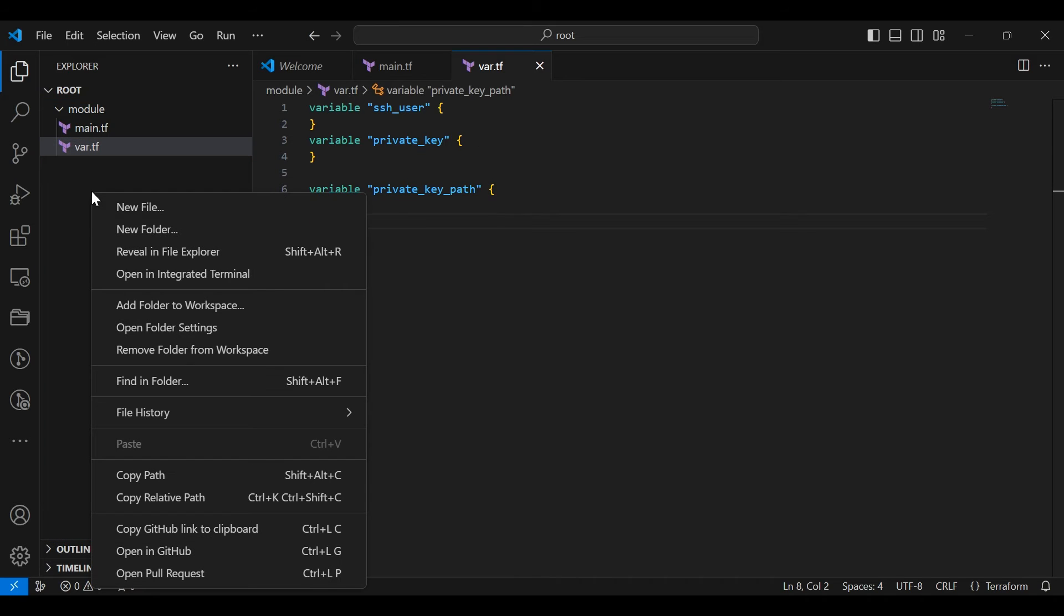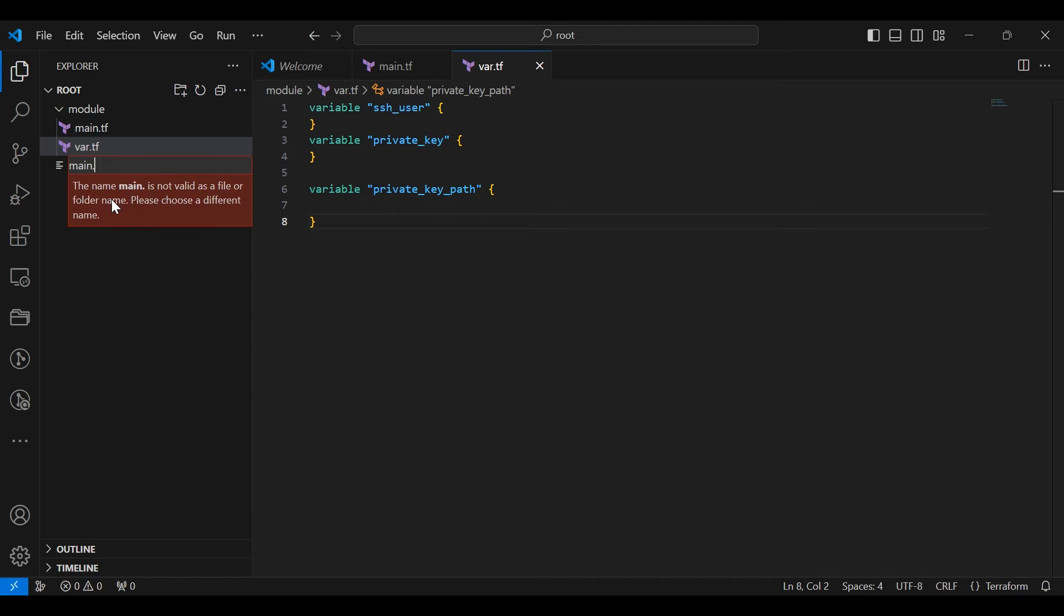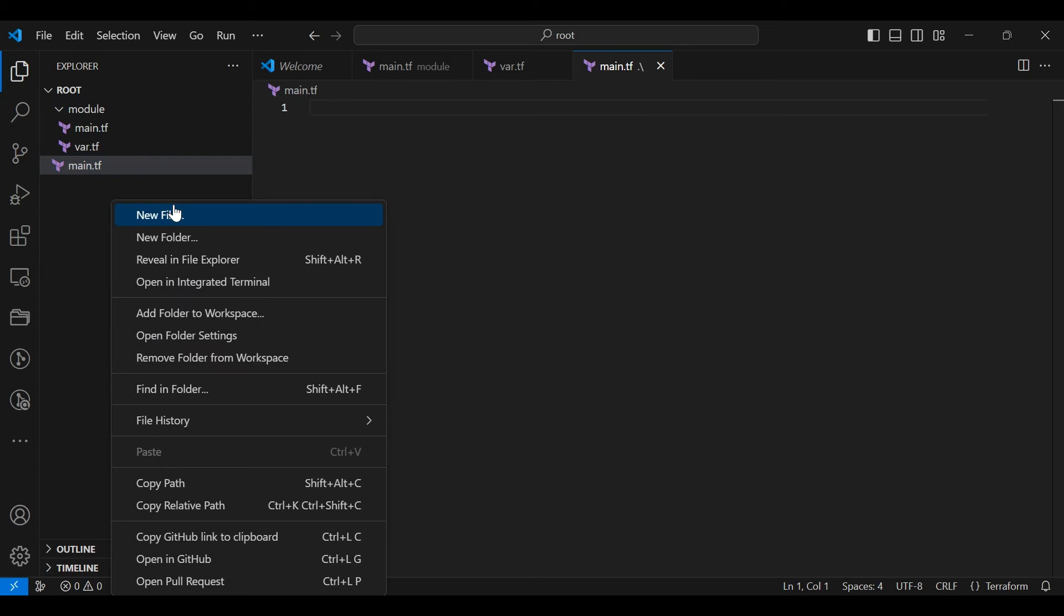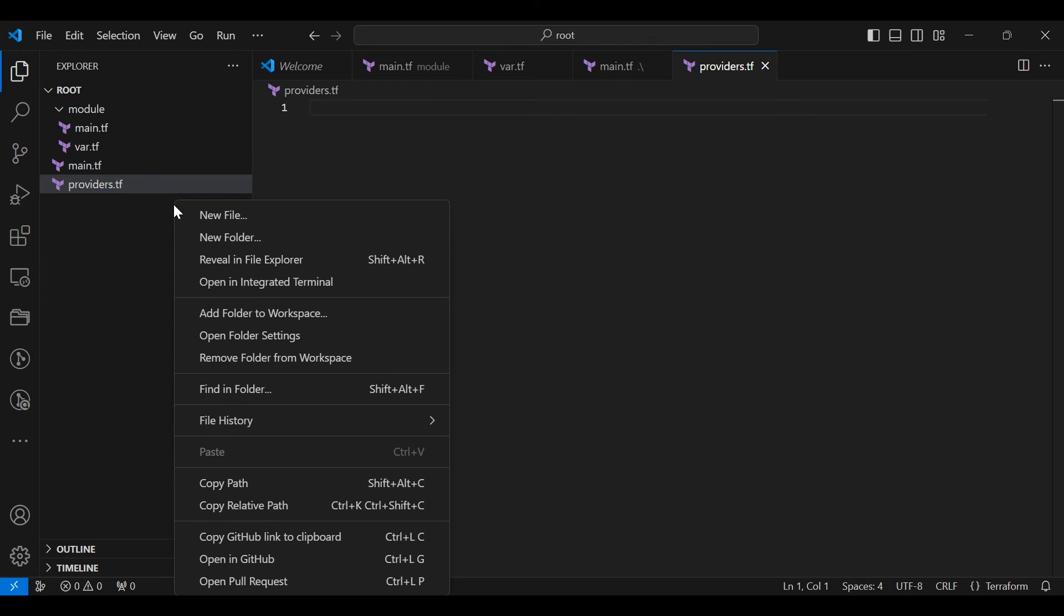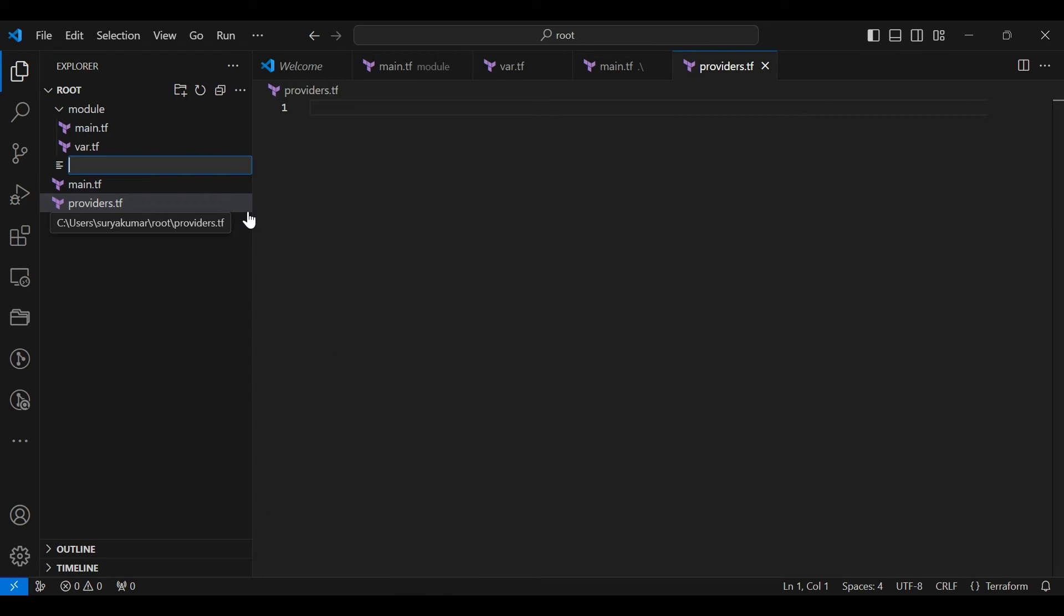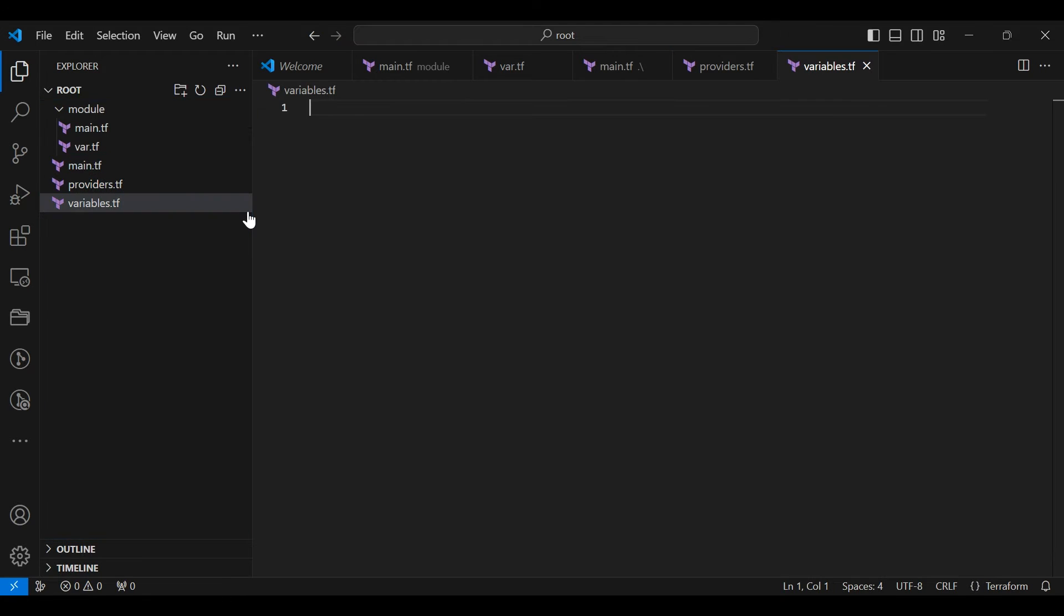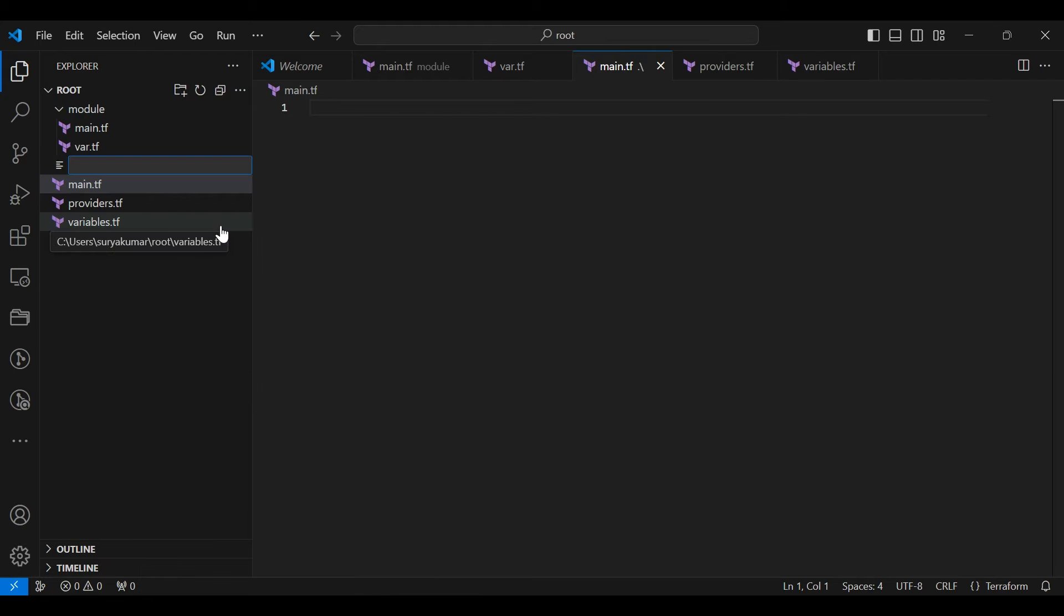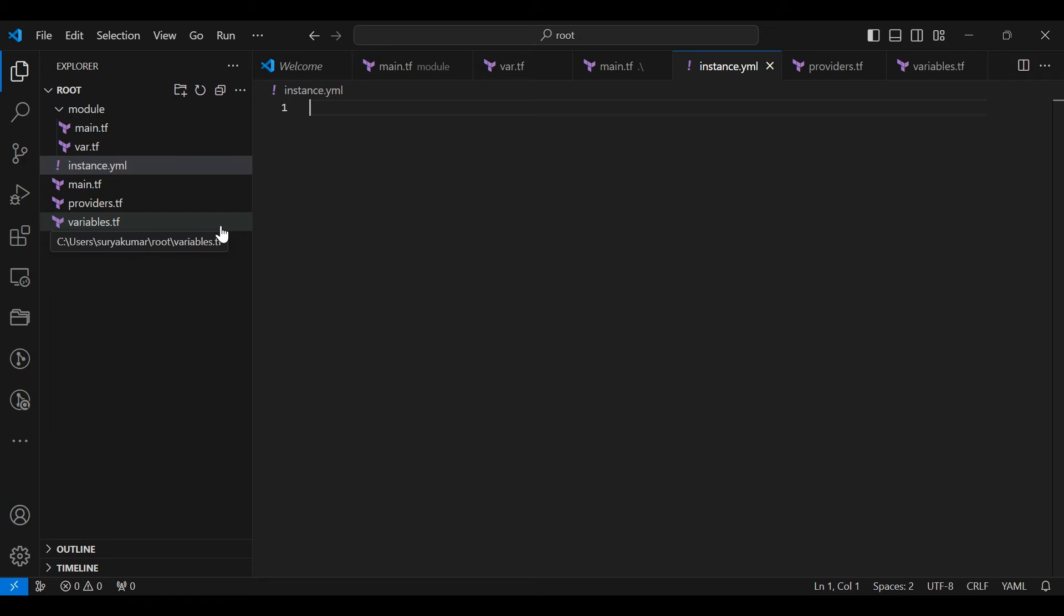Now we want to create four files outside the module folder. Give a name to the first file as main.tf. Give a name to second file as providers.tf. Give a name to the third file as variables.tf. Give a name to the fourth file as instance.yml. We successfully created four files.